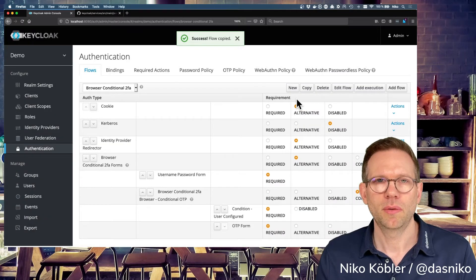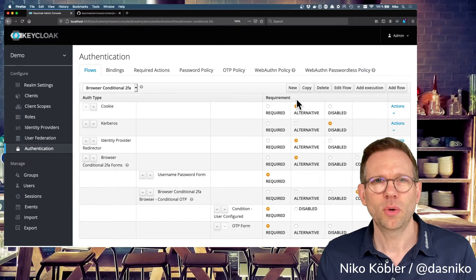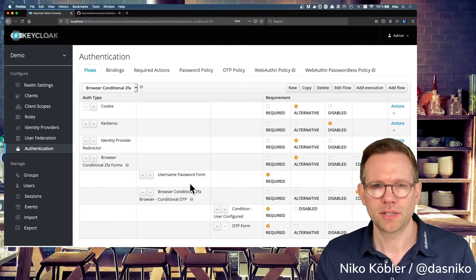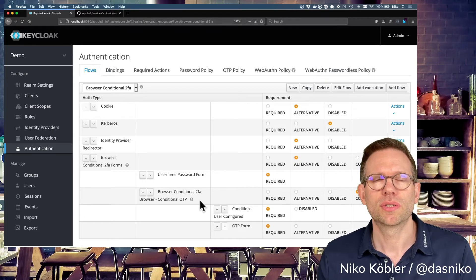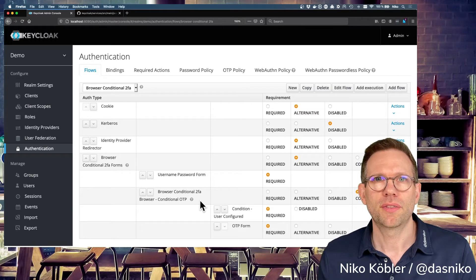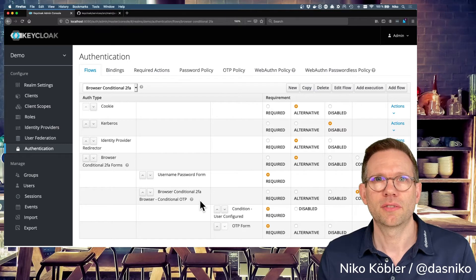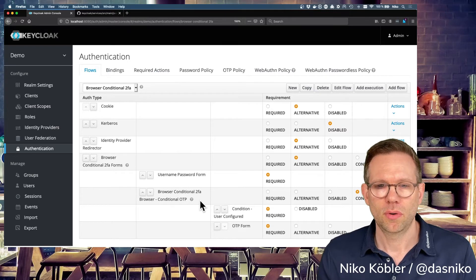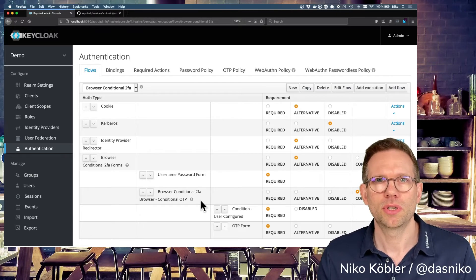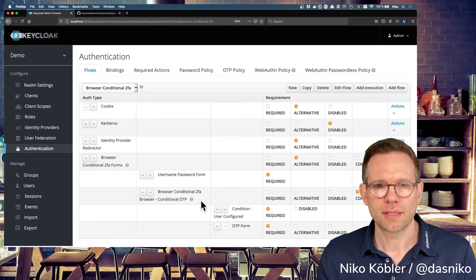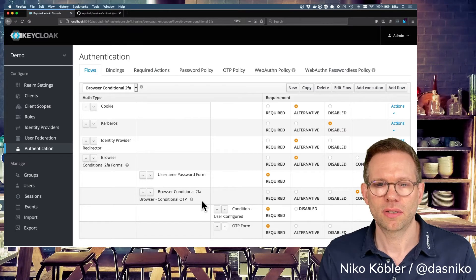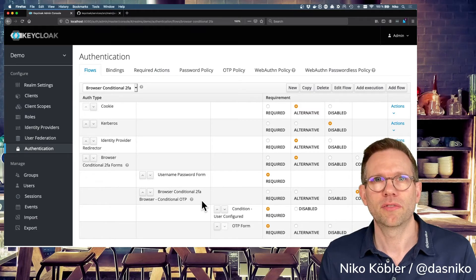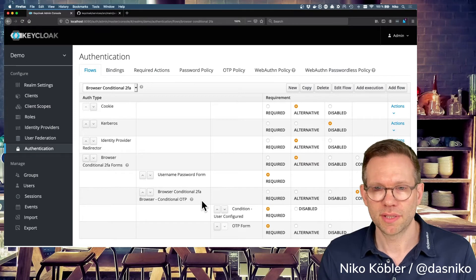And then we will have to customize this flow. This flow is already conditional. If you look at the bottom, you have this browser-conditional-2fa, browser-conditional-OTP. This is the condition to use the Google Authenticator if the user has configured using Google Authenticator for its account. So we don't want to use this OTP form and the Google Authenticator. We want to use our own SMS-based two-factor Authenticator and not the condition based on the configuration at the user, but on the user role. So how do we do this?